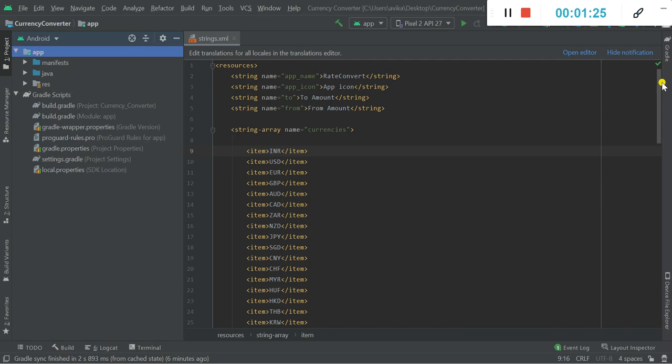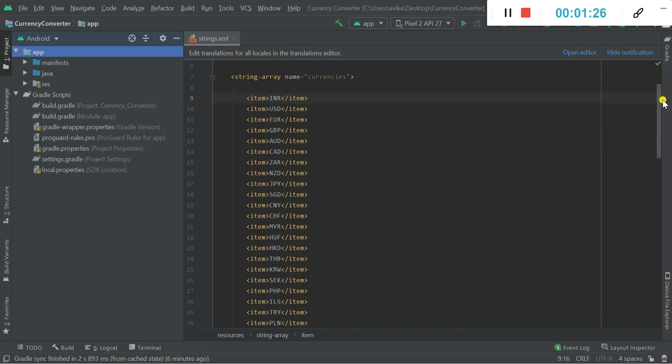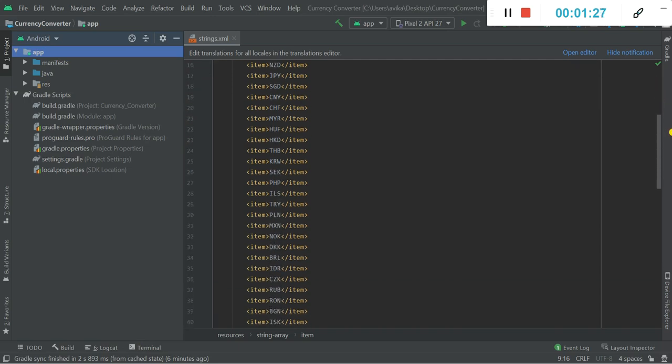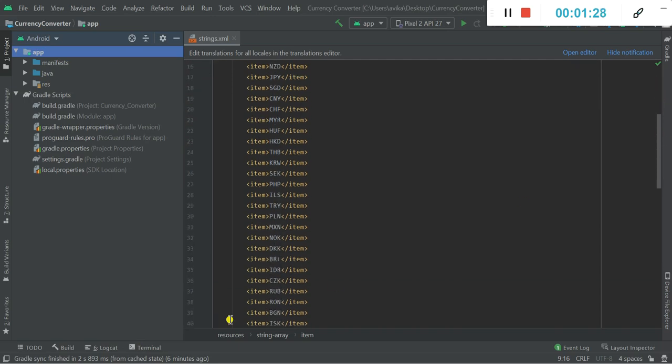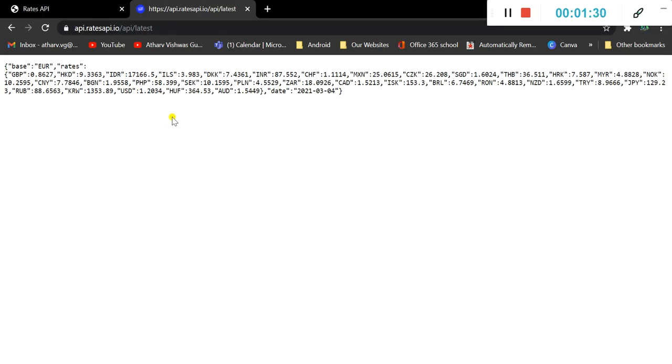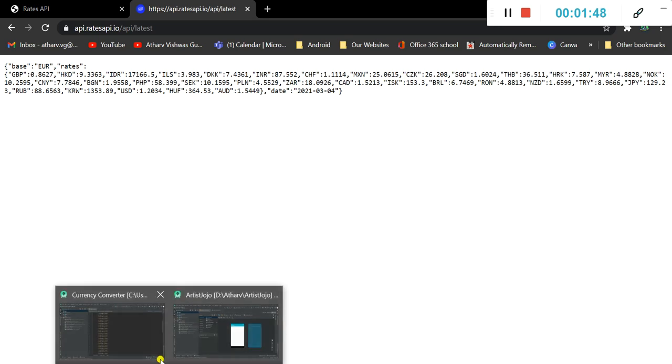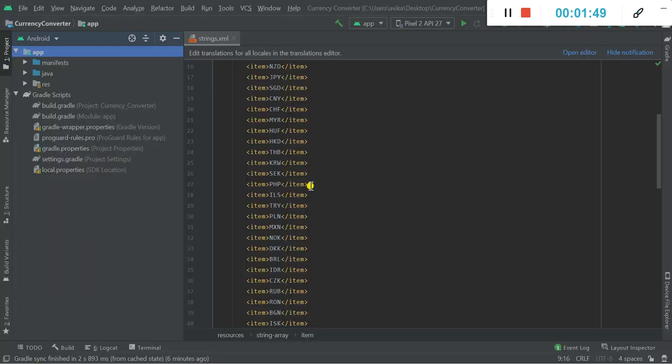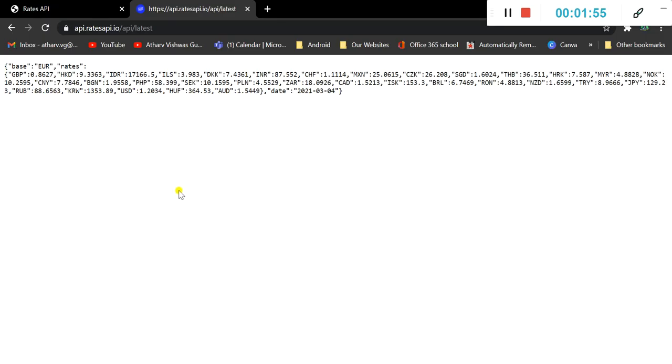So in this string array we only have those currencies that are available here in this API and they are spelled exactly the same. If there is any typo error or if the currency is not available here for conversion then it could give you an error. So just make sure that these currencies are spelled correctly and they are the same and they are there in the API.